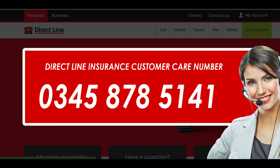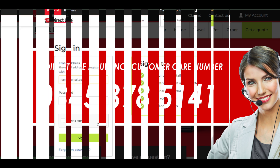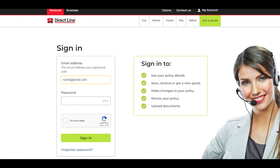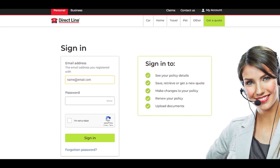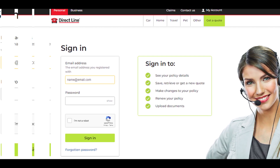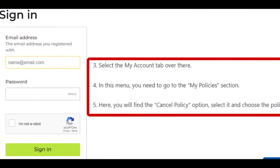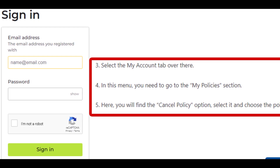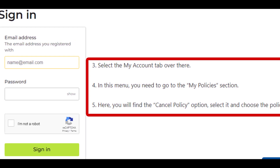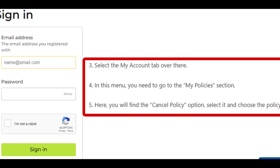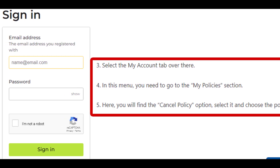Method 2: Cancel Direct Line car insurance online. Go to the official website of Direct Line on your web browser. Log in to your account where you wish to cancel the subscription. Select the 'My Account' tab, then go to the 'My Policies' section. Here you will find the 'Cancel Policy' option — select it and choose the policy. Follow the instructions that come up and your car insurance will be terminated. By using this method you can cancel your insurance online.